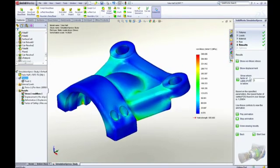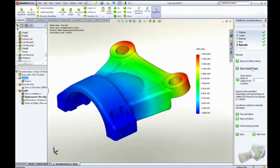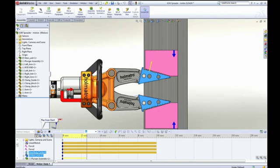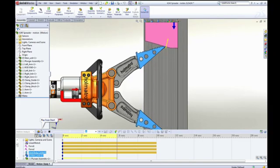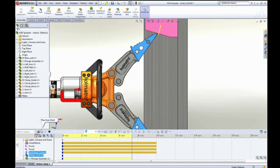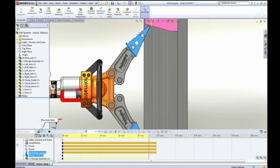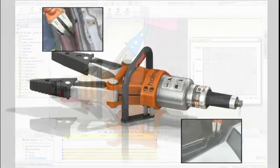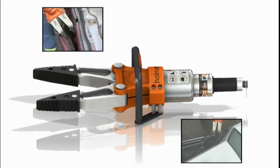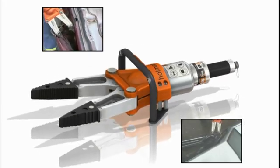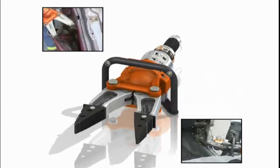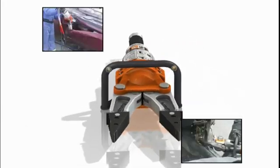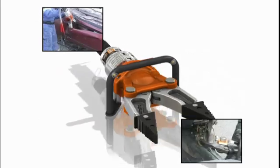SolidWorks simulation isn't just about making sure your product is strong enough. It's about understanding how your product will behave in the real world during the design phase so you can catch and correct problems early on, saving you time and money.